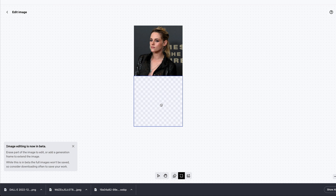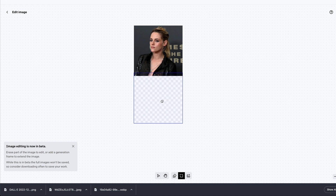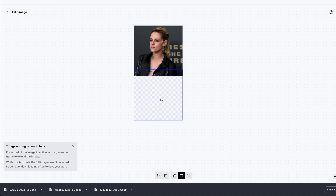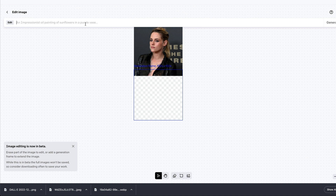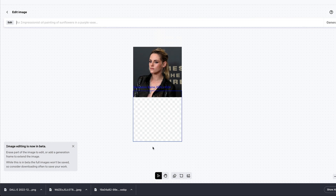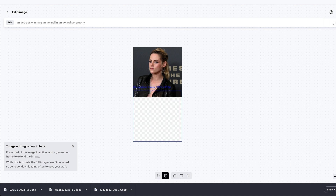Make sure your generation frame overlaps with the existing image — otherwise DALL-E cannot learn from it and your outpainting will be very bad. Add the generation frame where it overlaps with the existing image. Then you need to add a prompt, and importantly, the prompt should describe the entire picture — not just the empty canvas area. For example, I'm entering 'an actress winning an award in an award ceremony' and clicking Generate.